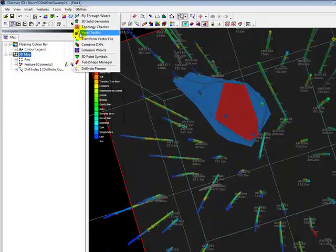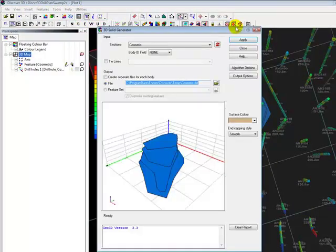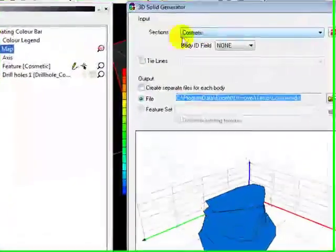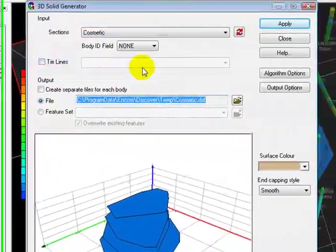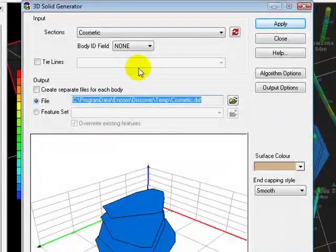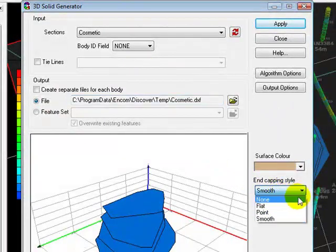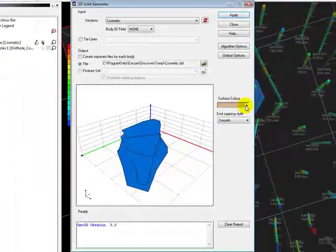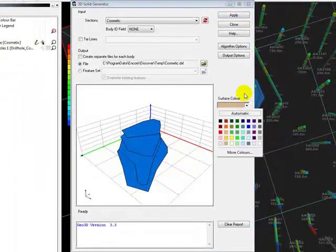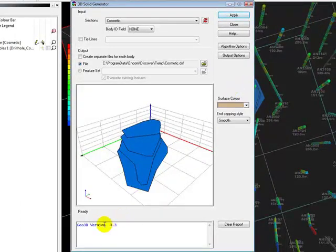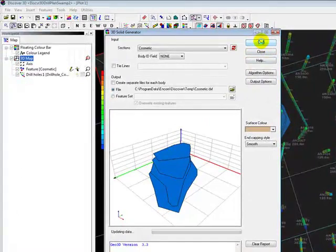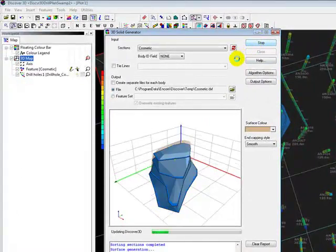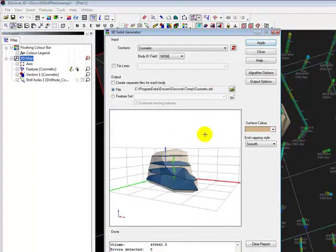Now we will create our solid using the Solid Generator tool. In the tool we will select the cosmetic layer where we digitized our boundaries. For more advanced models we could create tie lines in a separate layer to control the joining of objects. Other options are available for end capping and surface color. Note the output window at the bottom of the box. If we click apply we can preview our resulting object.